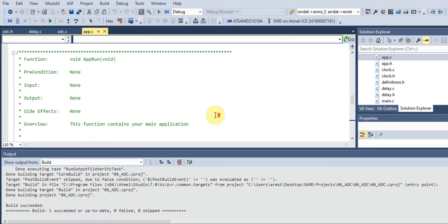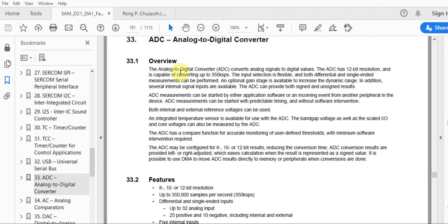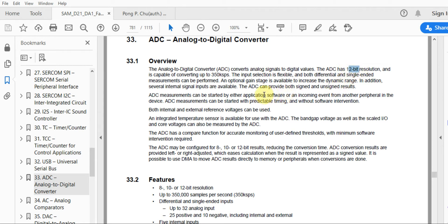Before we do anything it's really nice to look at the datasheet, so let's see what the datasheet says about the ADC on this device. The ADC on the SAMD21 has 12-bit resolution, so you can expect a total of 4096 values. It also has support for 8, 10, and 12-bit resolution.